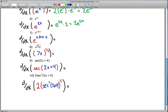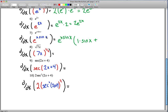Number 7: the outside function is again e to the x, so e to the anything is e to the anything. But you're not done — you still have to take the derivative of x·sin(x). Be careful here: this requires the product rule. One function is x, the other is sin(x). Multiply by: derivative of x, which is 1, times sin(x), plus leave x alone and take the derivative of sin(x), which is cos(x). So here you actually have the product rule inside the chain rule.